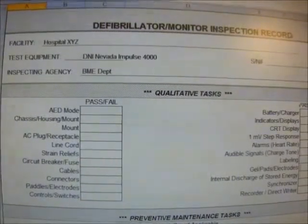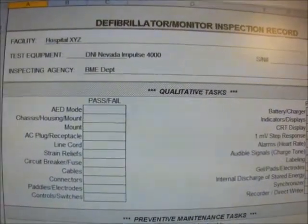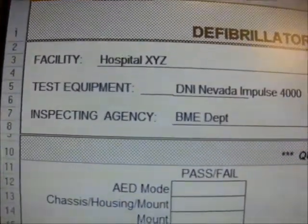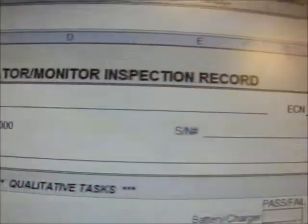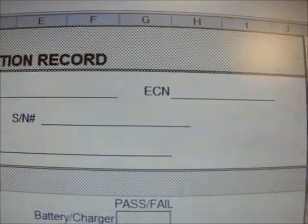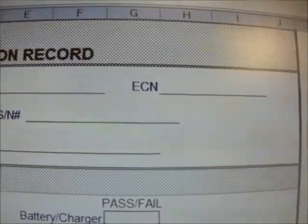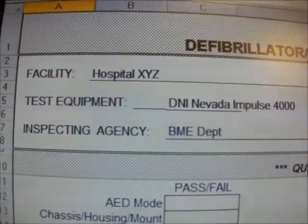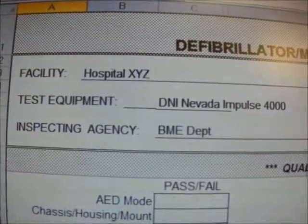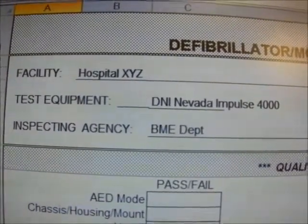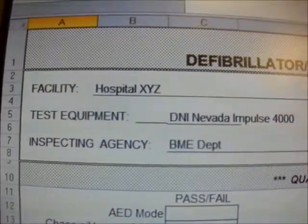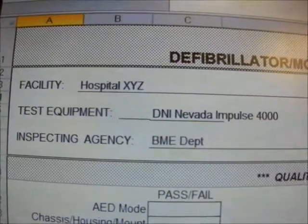This is the Defibrillator Monitor Inspection Record, or PCI. The following is the organization information: the facility name, which is Hospital XYZ; the equipment control number, or ECN, also called the index number or asset tag. We have the test equipment being used, which is the DNI Nevada Impulse 4000, followed by its serial number, as well as the inspecting agency, which is the biomedical department.